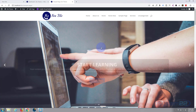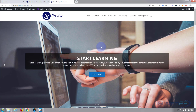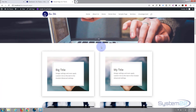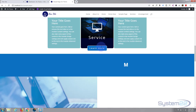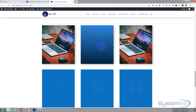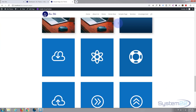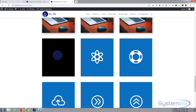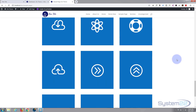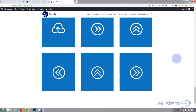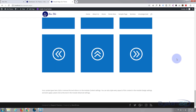Hi guys and welcome to another Divi WordPress theme tutorial. This is Jamie from System22 and webdesignandtechtips.com. We've been working on hover boxes and today I'm going to expand on that idea — we're going to turn them into flip boxes.